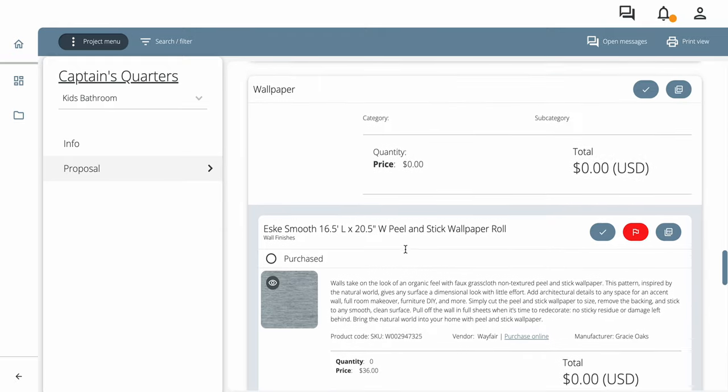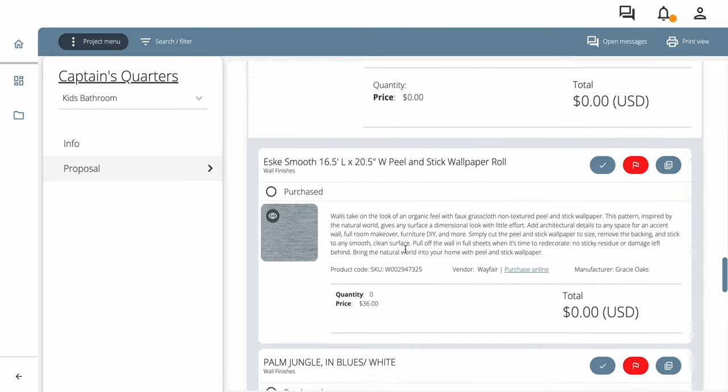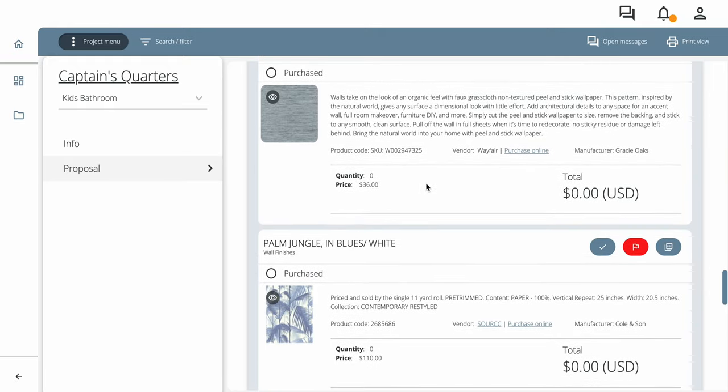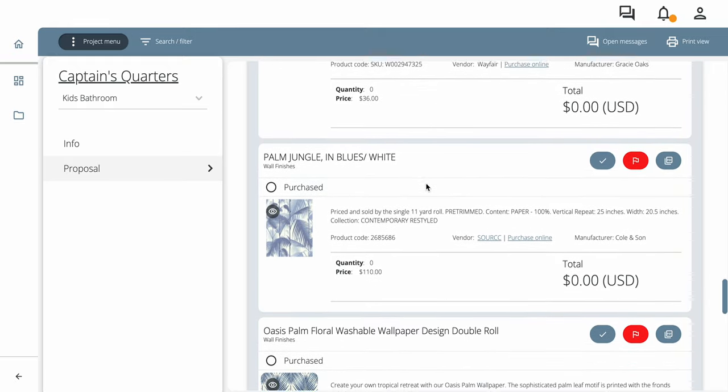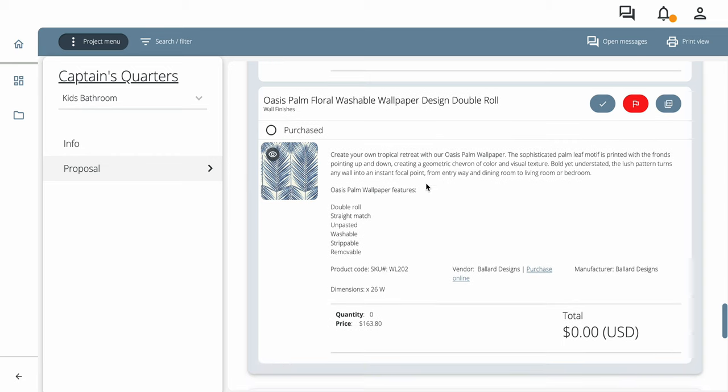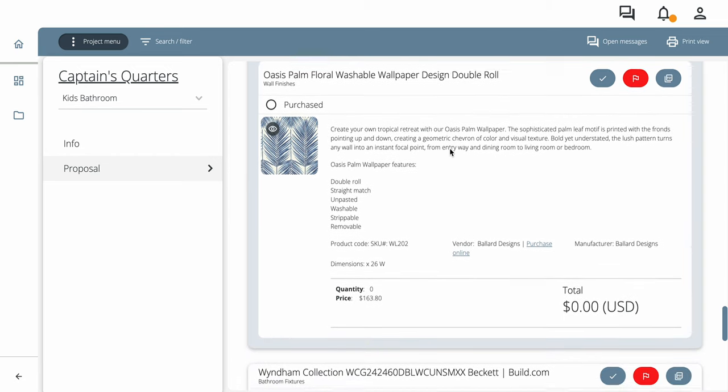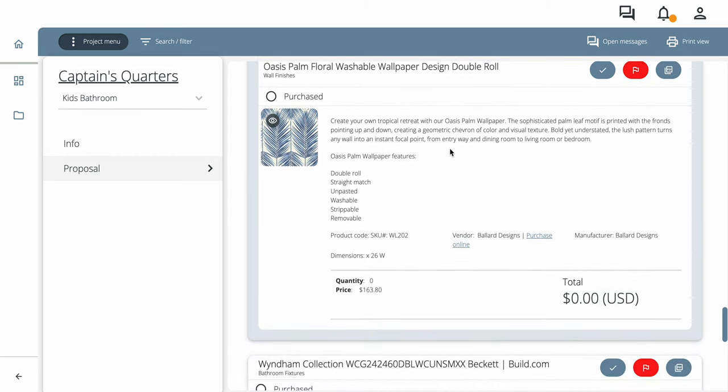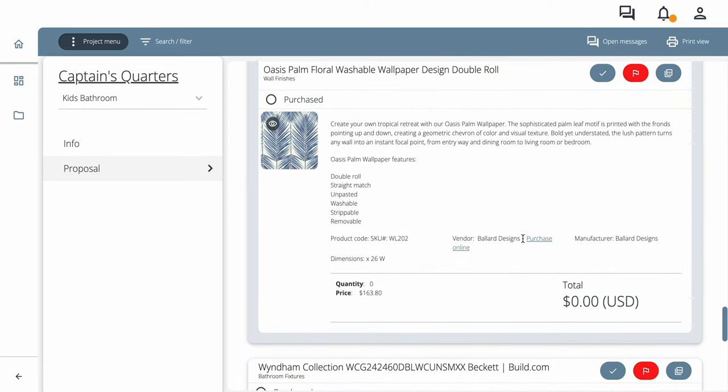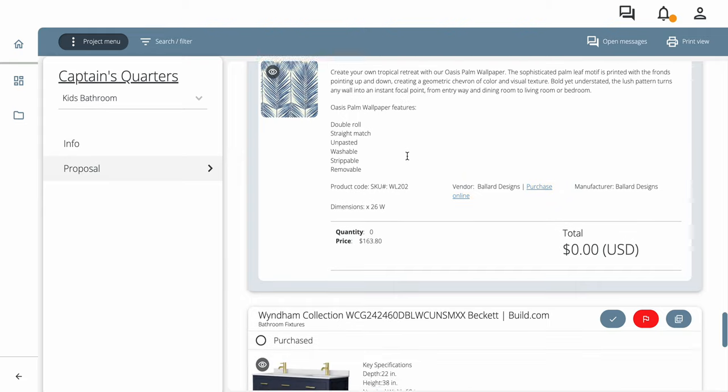Here we have wallpaper. So we have three choices. And we can choose which one we want to do for this bathroom. And then we can click to purchase it online.